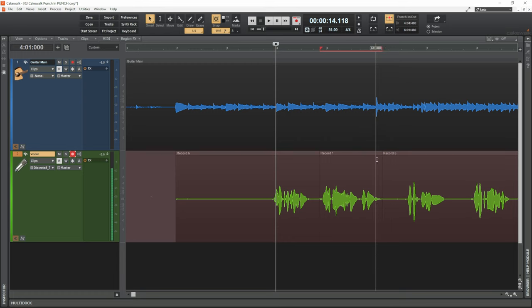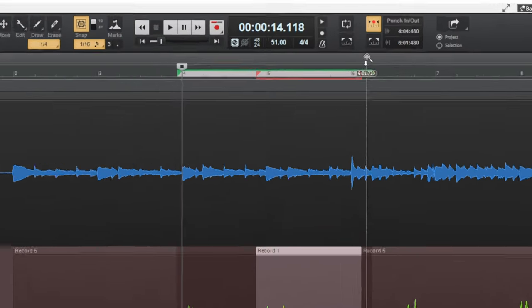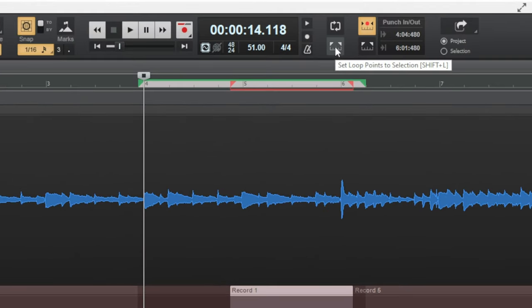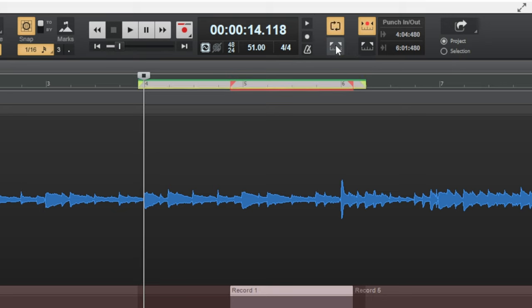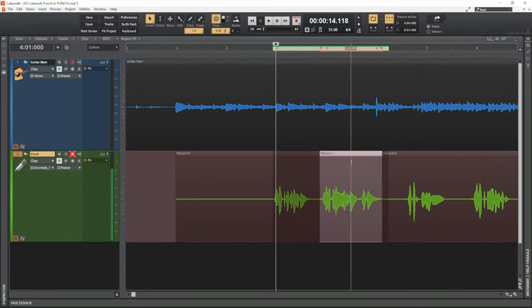Another thing you may want to do is set up a loop so you can do several takes. I'm going to make a selection again to leave a little leeway, then set my loop selection by clicking the loop icon — similar to how we set the punch in and out. Now it's set up a loop, and it's going to go around and around, re-recording each time until I've got a take I'm happy with.